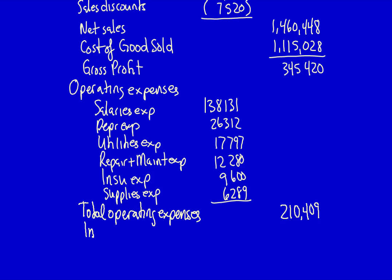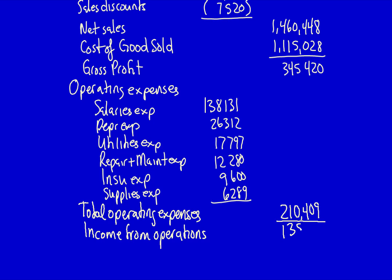This determines income from operations, which is gross profit minus total operating expenses — $345,420 minus $210,409 — giving us income from operations of $135,011.